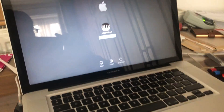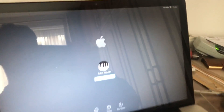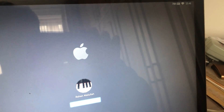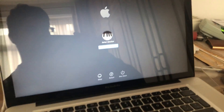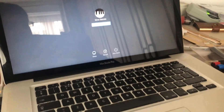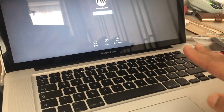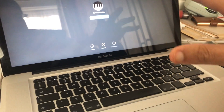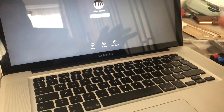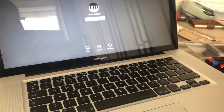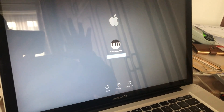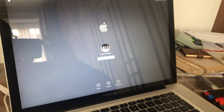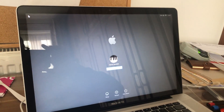Now we can see safe boot mode is no longer available. We would insert the password to get into the account. That's it for this video — I'll see you guys in my next tutorial, thanks for now.